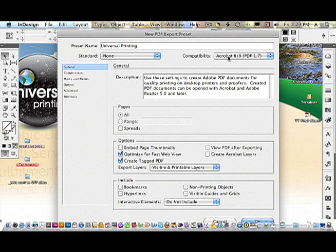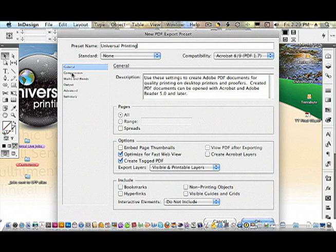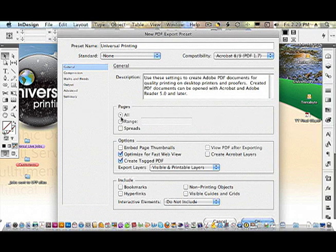So just select 8-9. It'll make a smaller file than having to pre-flatten the file. As far as your pages, if you need to set up all pages or a specific one or spreads, that's up to you.